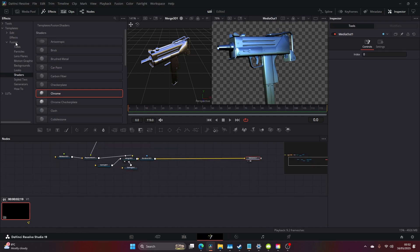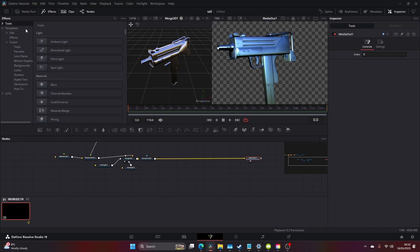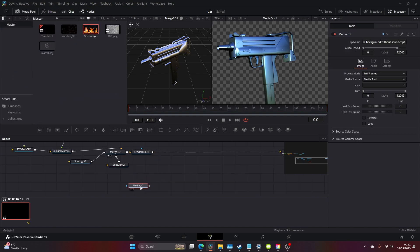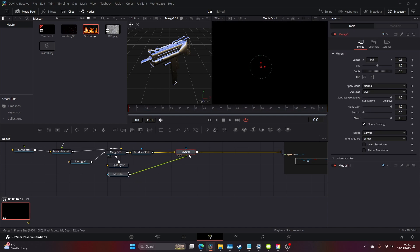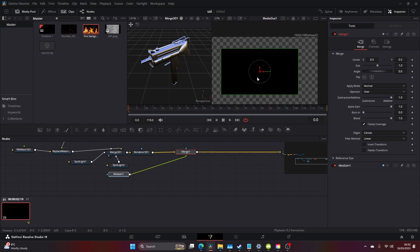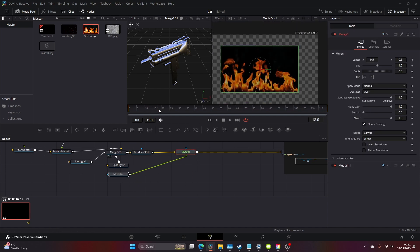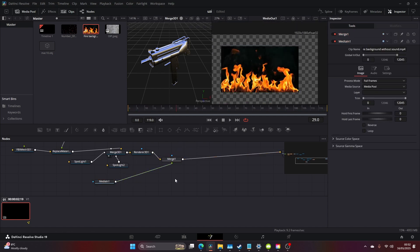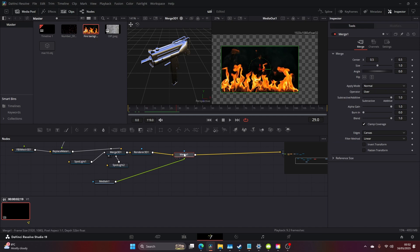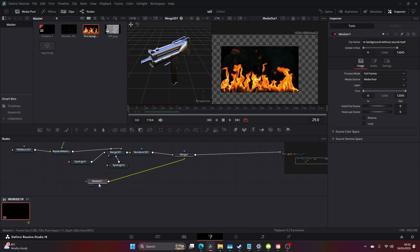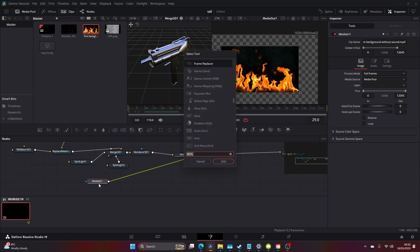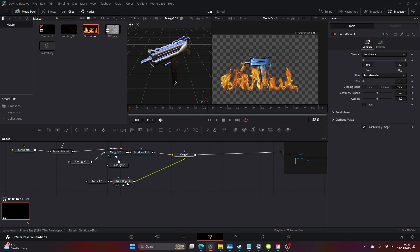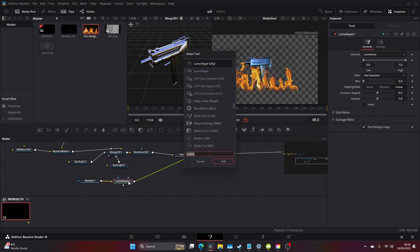Now that we've done that we're gonna do the hard task of adding in these flames. This is time consuming but it's part of the tutorial so let's add our flames in. Once that's merged on you want to then Control Space another Luma Keyer. That looks nice, let's add a Transform now.